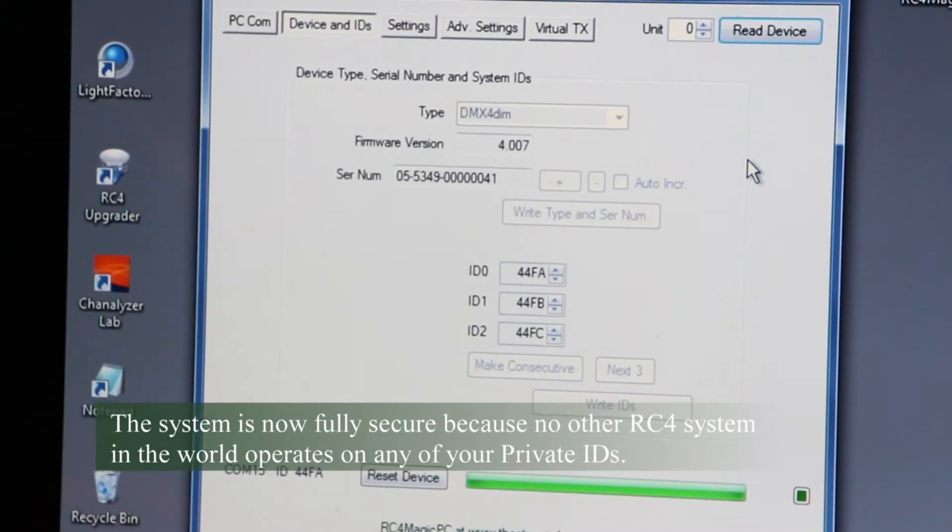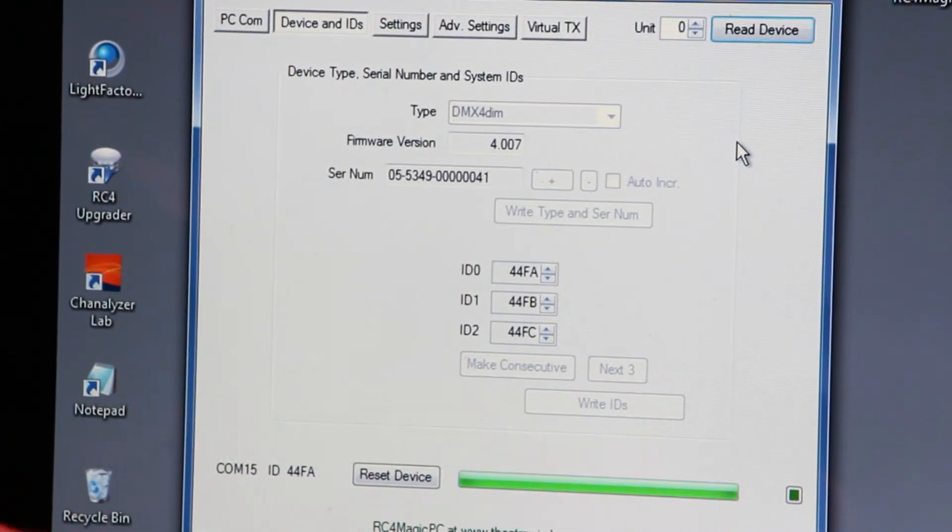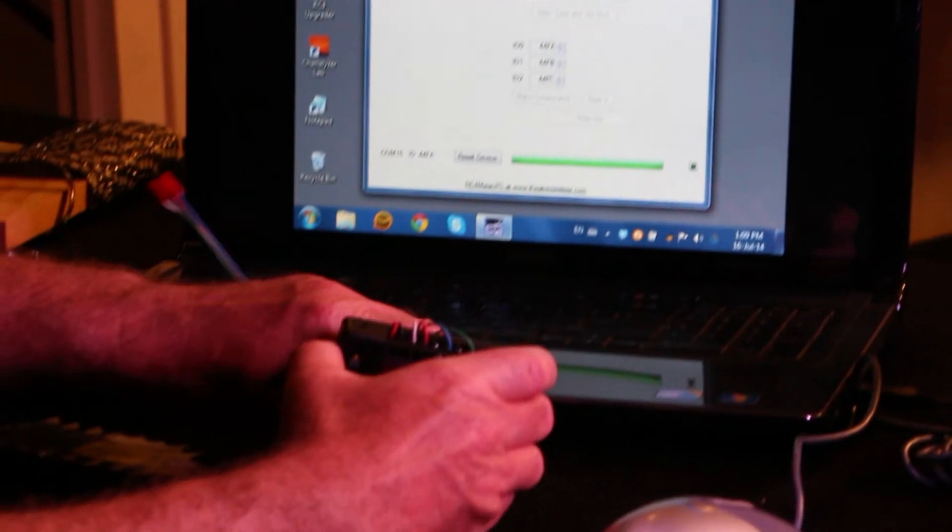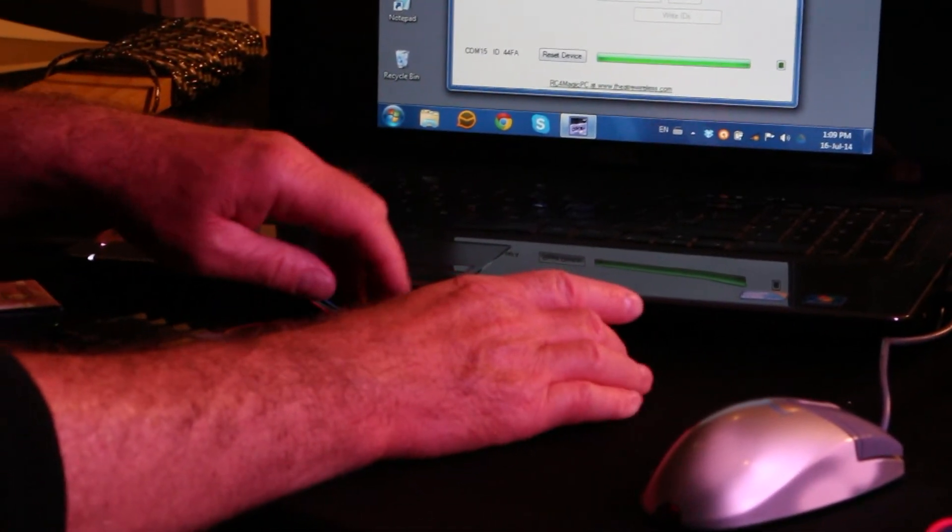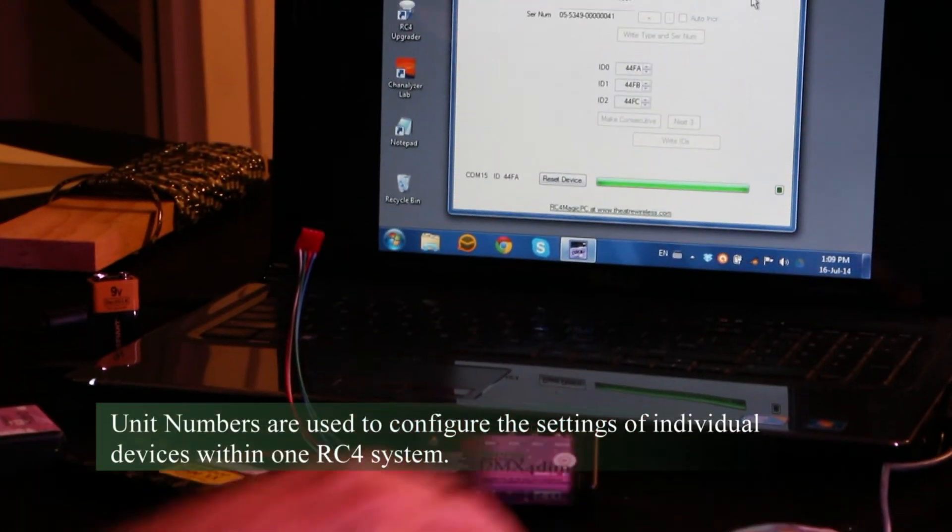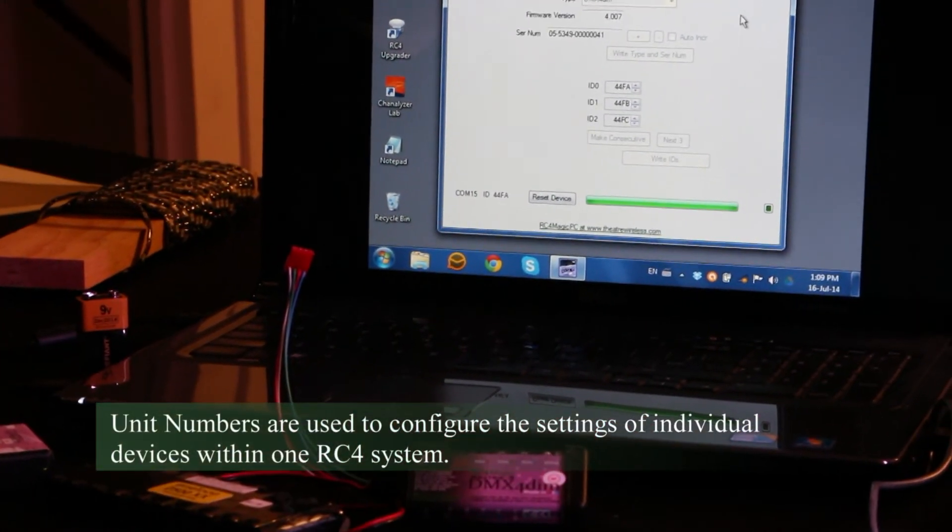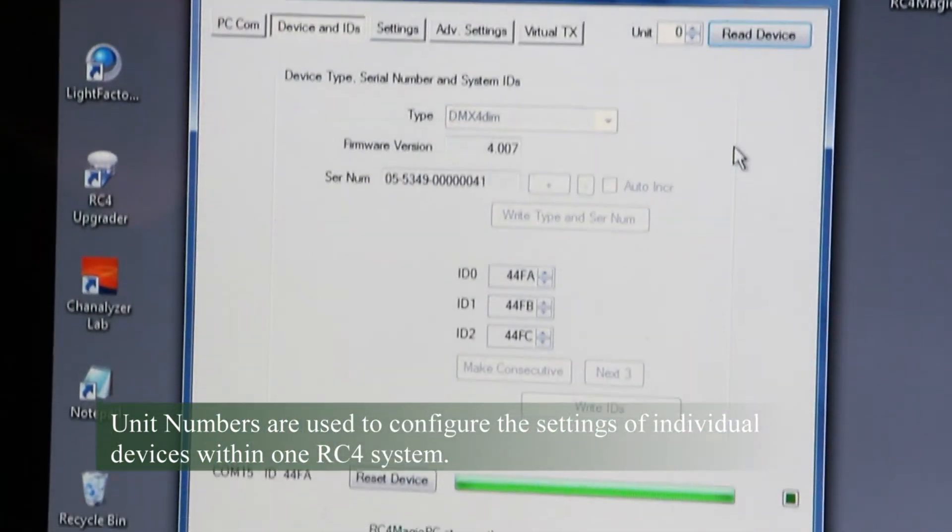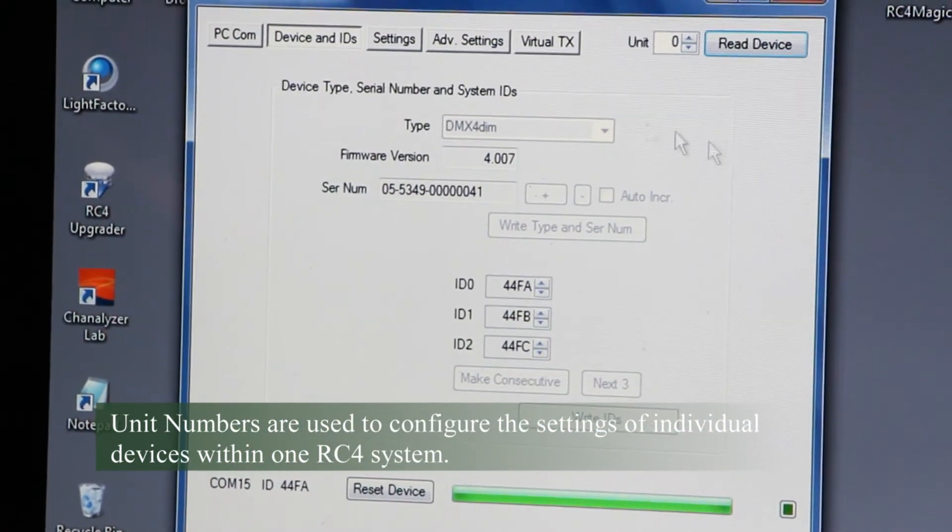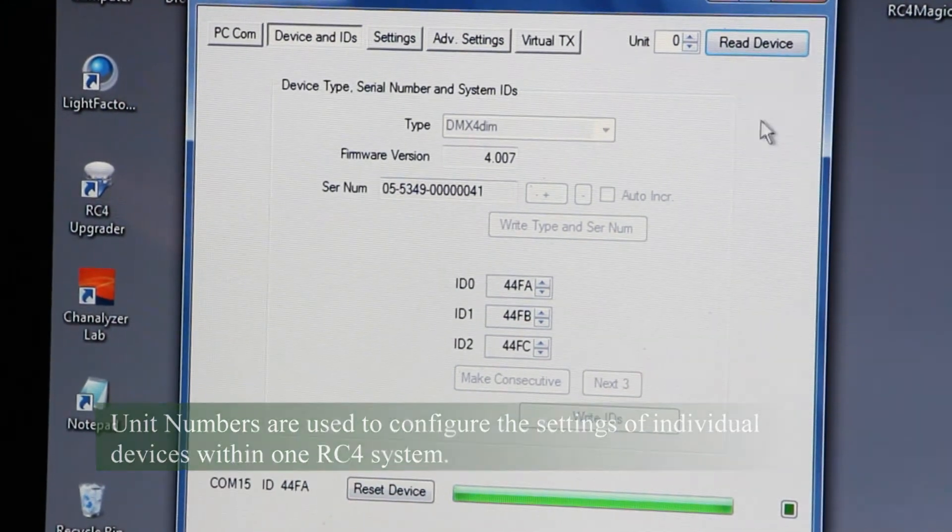The last thing I'll touch on is that each one of these dimmers and transceivers and devices in my RC4 network can be assigned a unit number. And this lets me run and have more than one device powered up and be able to uniquely specify controls and configurations.